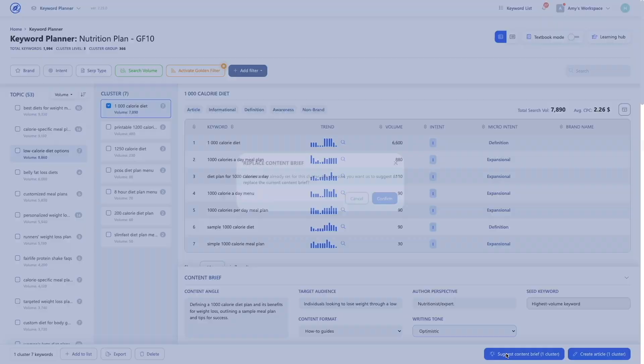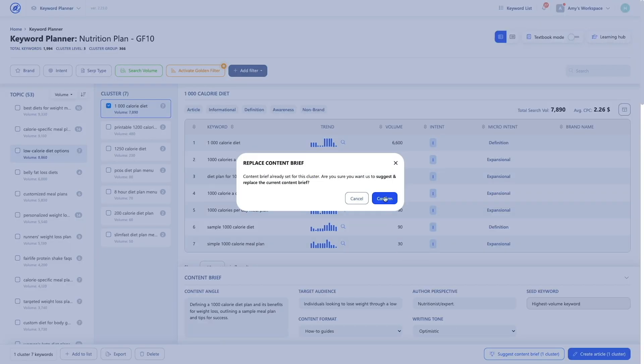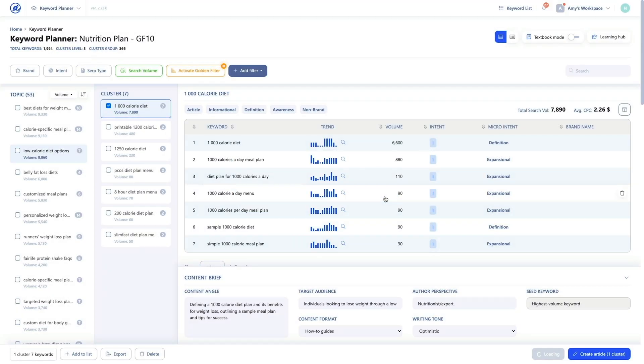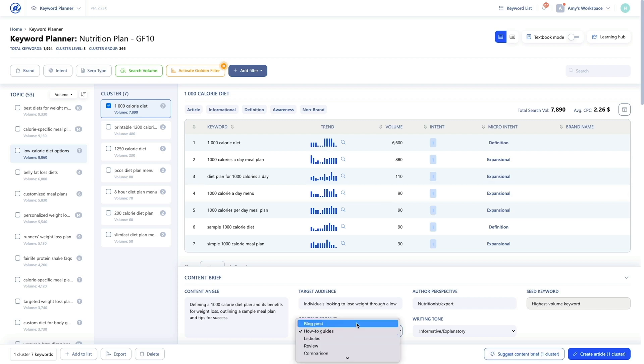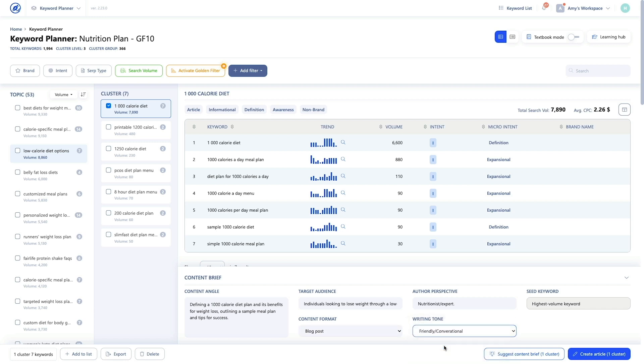You'll find the content brief explained in more detail in the linked article — click it and use it as a reference. Note that you can generate a new tone by clicking the button again and overwriting your old content brief with a new one. You can also manually adjust the brief to match a particular situation. Any changes you make will be automatically saved. The content brief is the guideline for you or your writers to follow, but it's also the guideline for WriterZen's AI if you want to automatically generate your content.